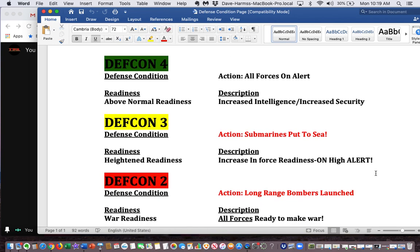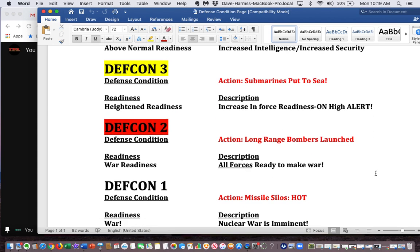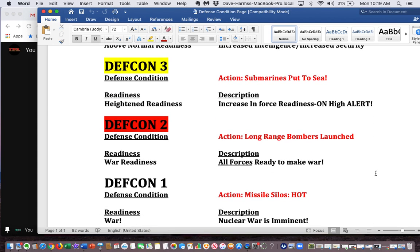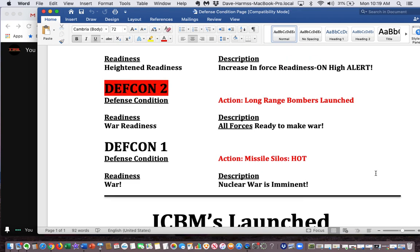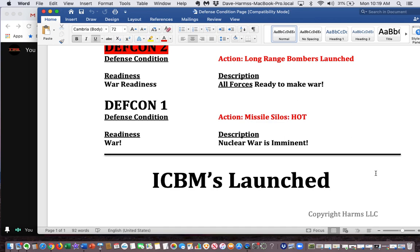DEFCON 2: war readiness. Long-range bombers leave their bases. All forces are now ready to make war. DEFCON 1: all missile silos go hot. This is war readiness and nuclear war is now imminent. After that, all missiles will be launched and there will be no way to recall them. Any questions about defense condition?